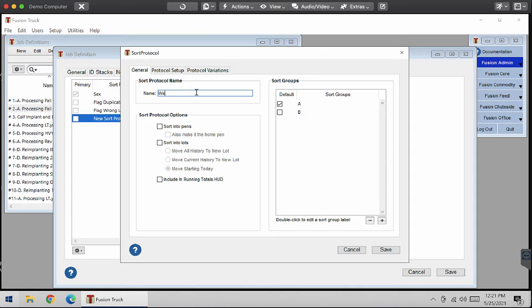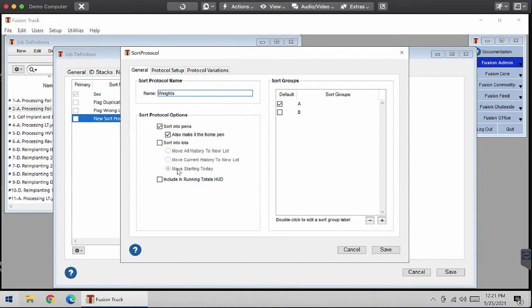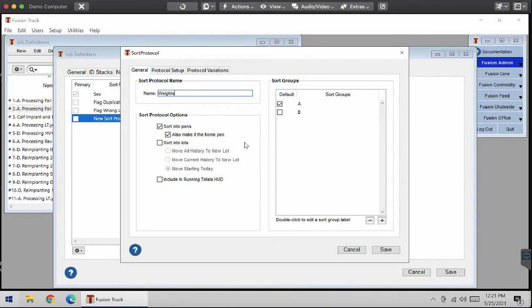I'm going to rename it weights and I want to sort mine into pens and make it the home pen. But you can also make it sort them into lots and can include it and running total heads-up display.